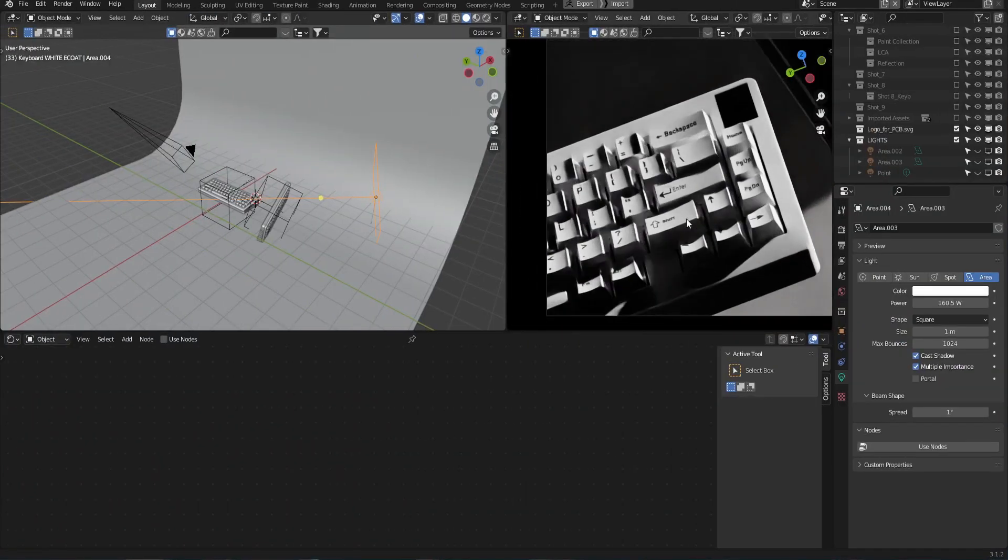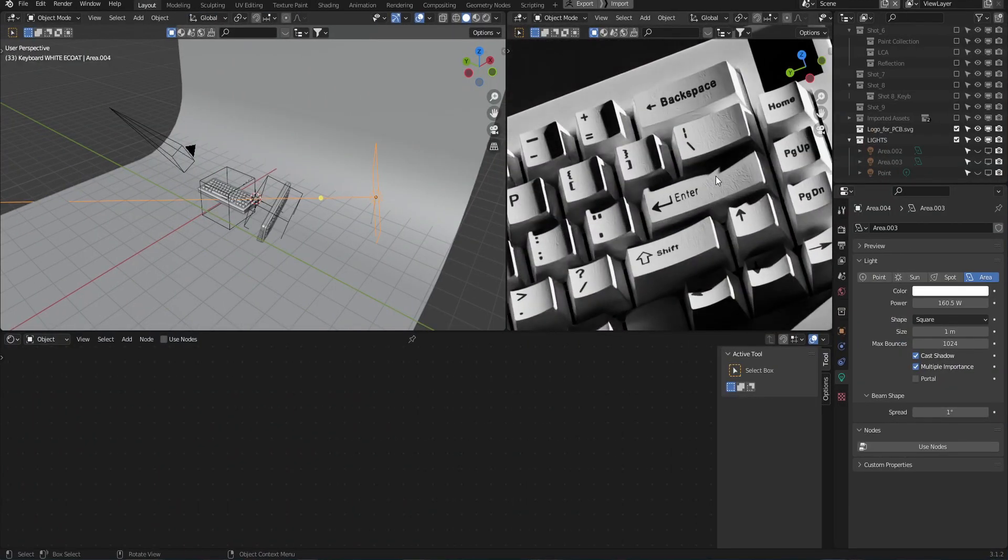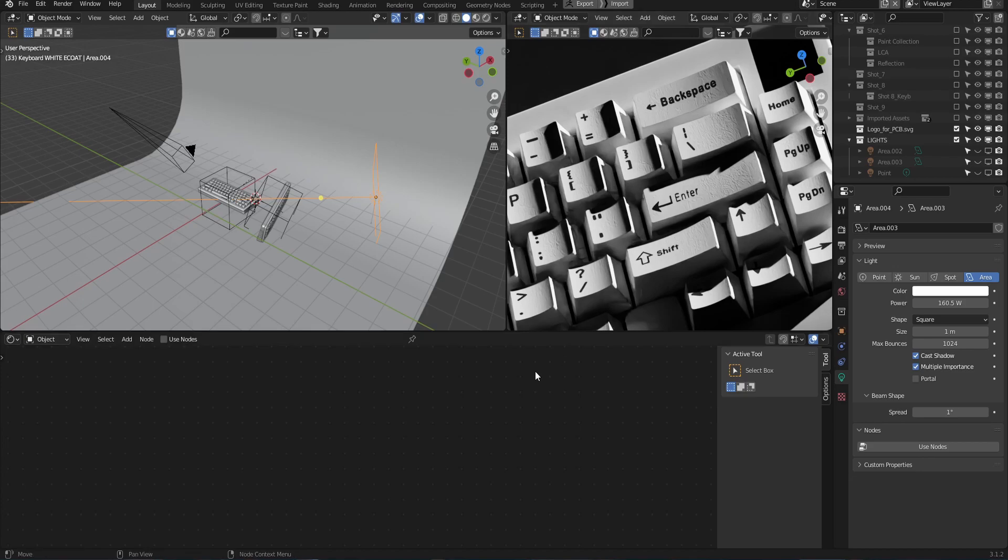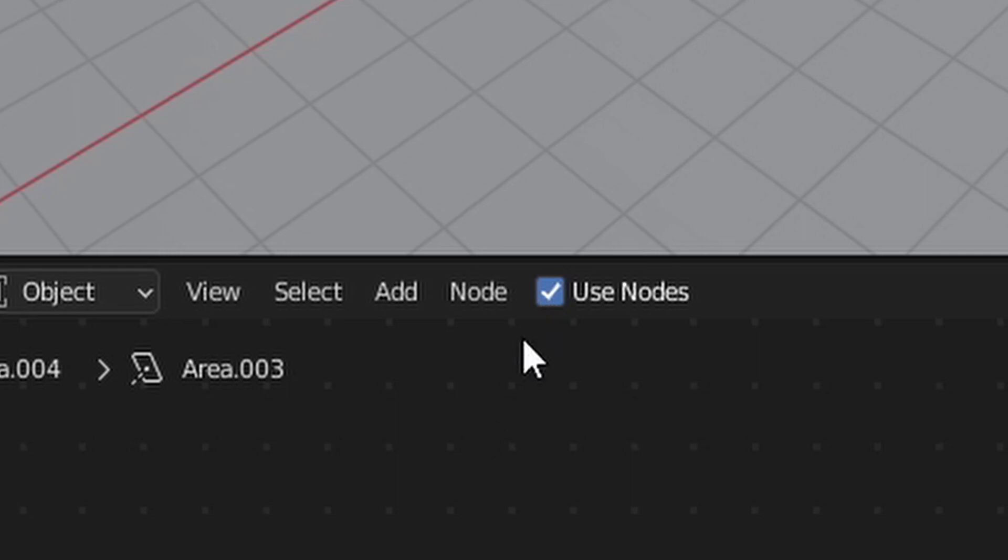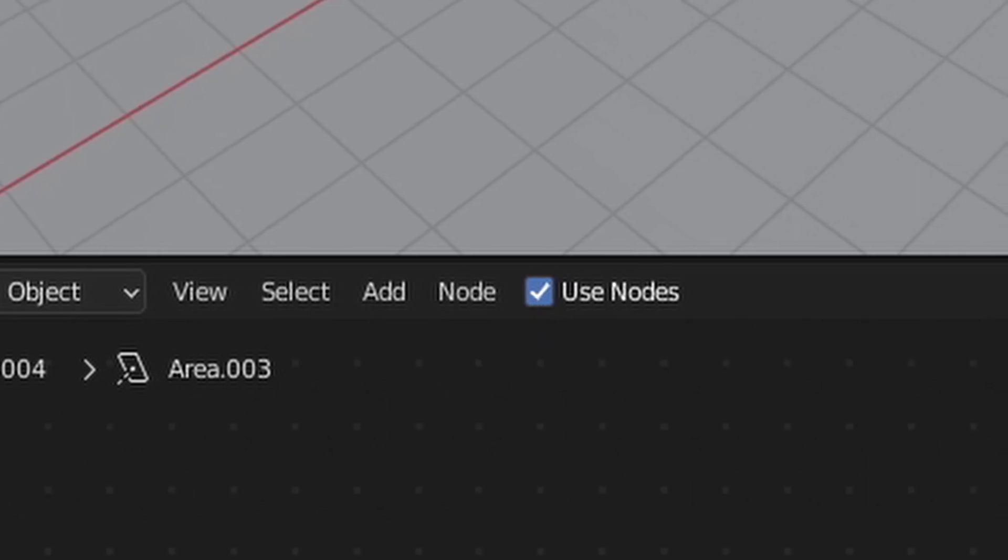Once that's done you can see we have a pretty dramatic change in lighting but now we want to add some texture to this. In the shader editor with your light selected click this checkbox use nodes.